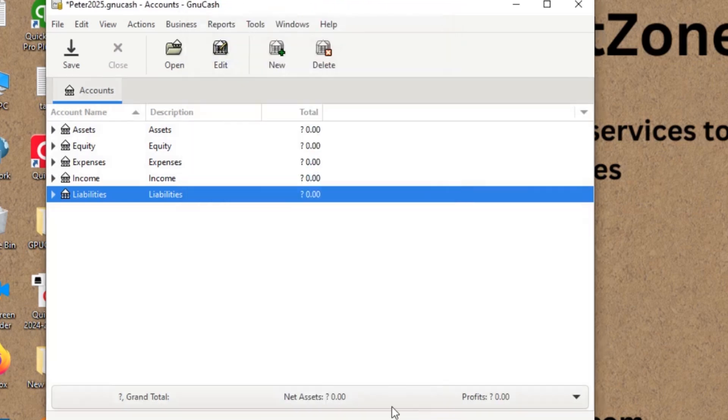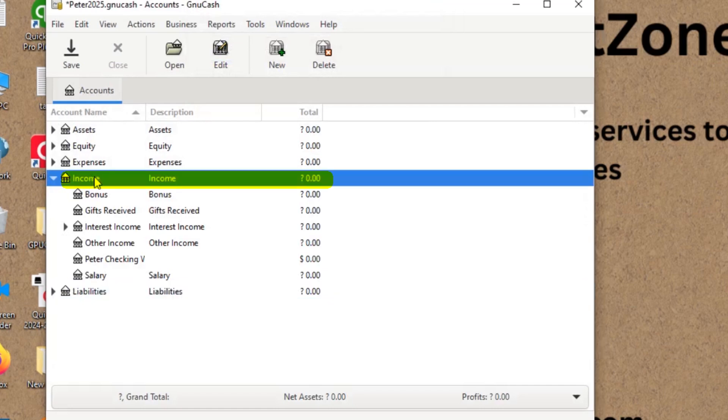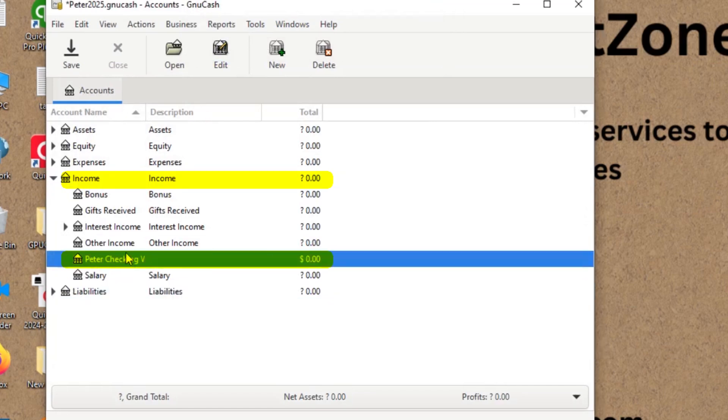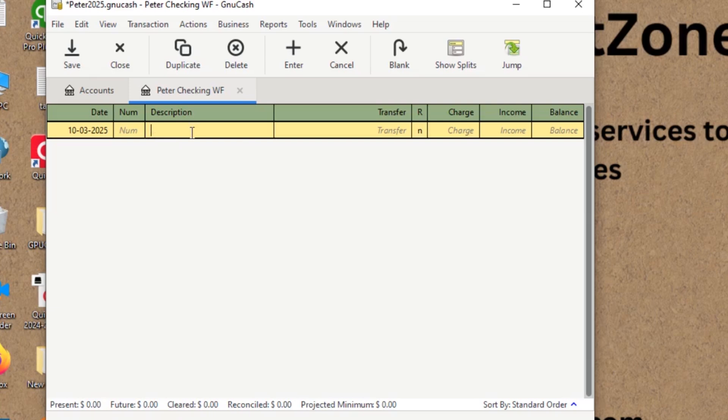So here under the income, you can see there would be an account. Let's say here you can see Peter checking. When I click on it, I'm able to see my register. Let's say if I would like to put my information, if I would like to track the information manually, I can simply put the information in easily here.